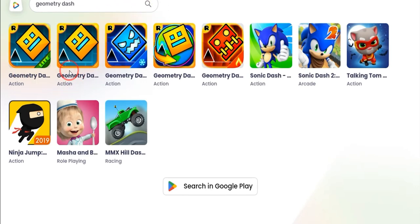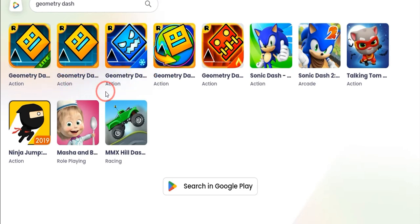You will see all different Geometry Dash right over here. So install any one of these and you would be able to play it on your PC or laptop. So that is the whole process. I hope that this video was helpful, and if it is, please consider subscribing to the channel. Thank you.